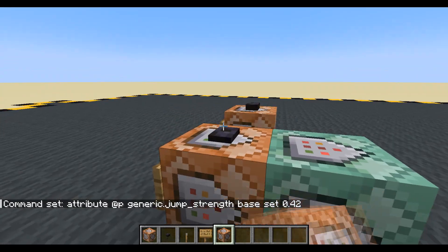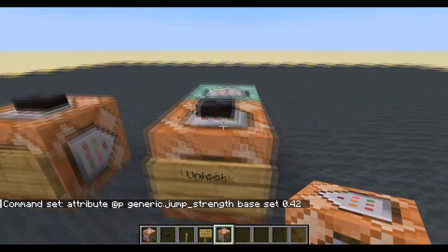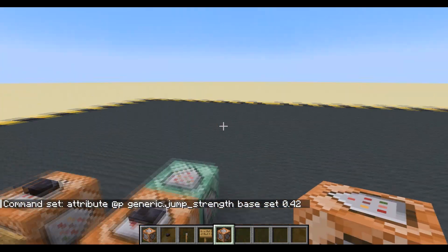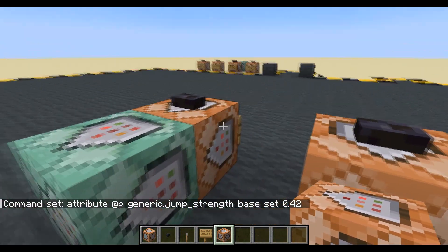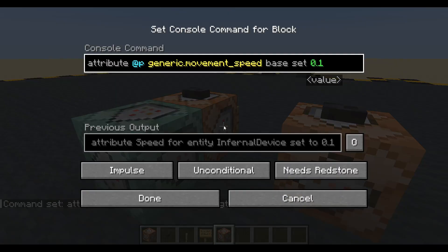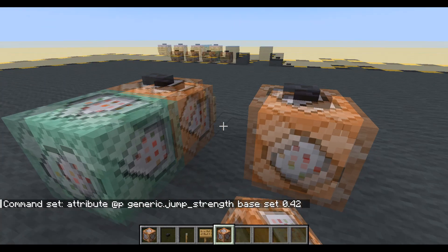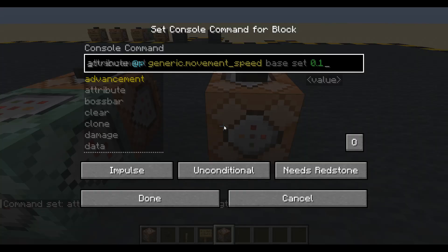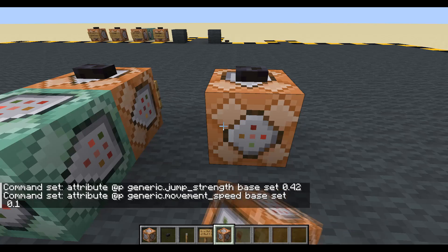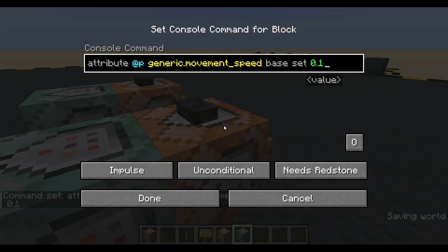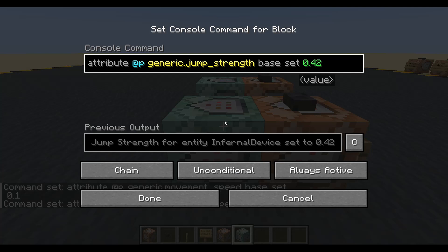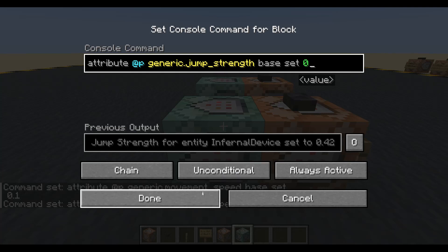If I press that, everything should pretty much be the same. Now let's do the lock. We'll take these, copy them, pop them in there, and we're just going to change the values to 0.